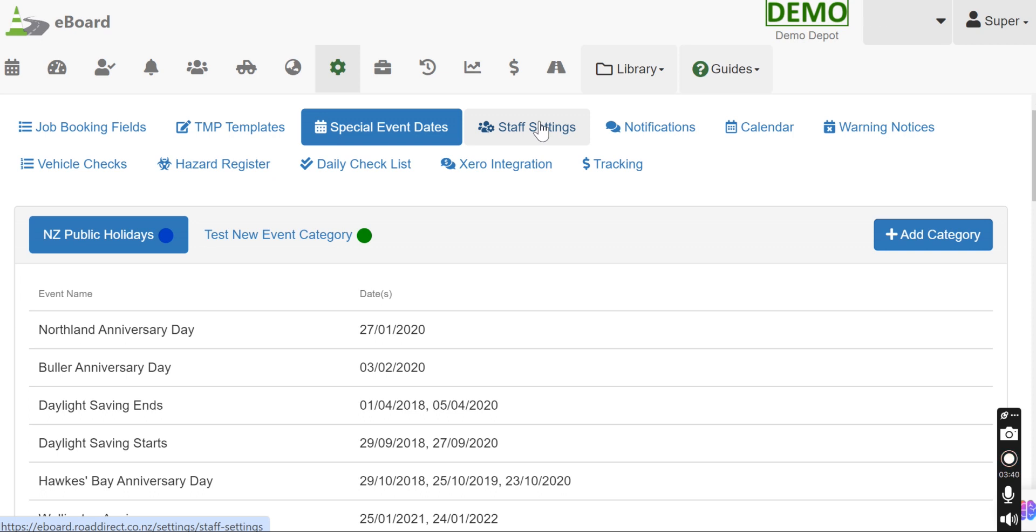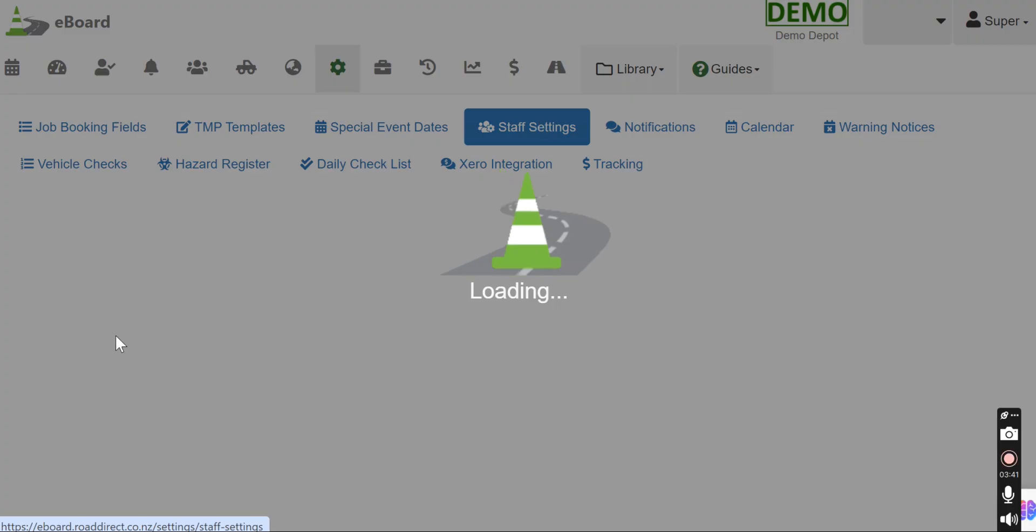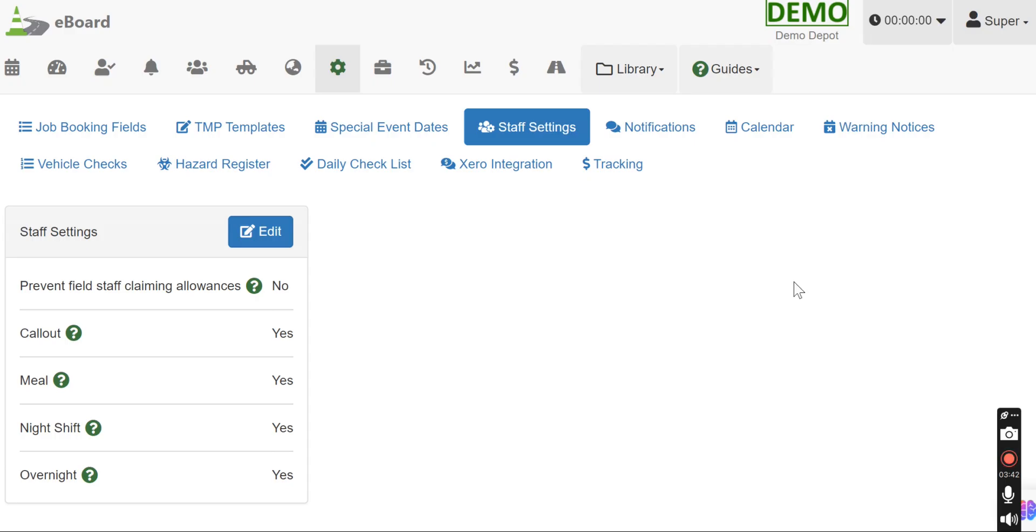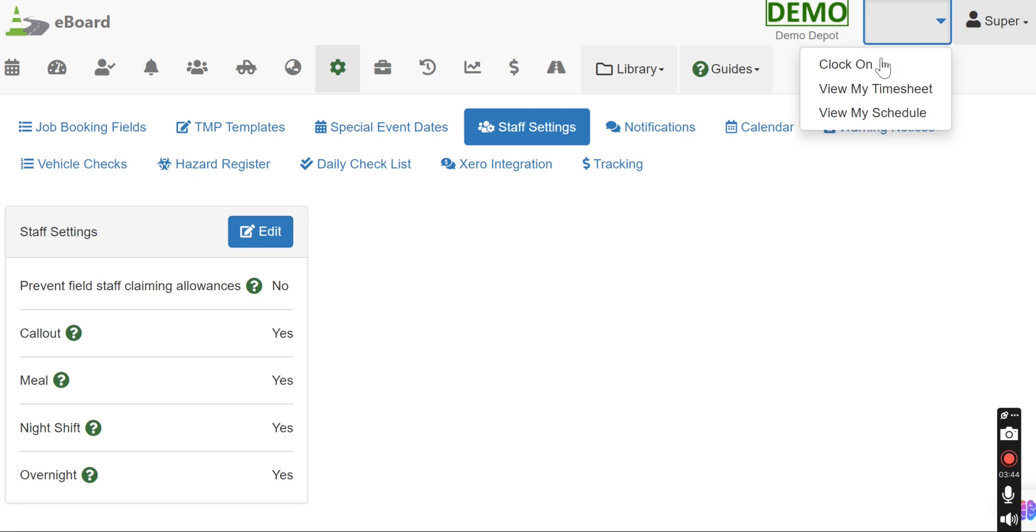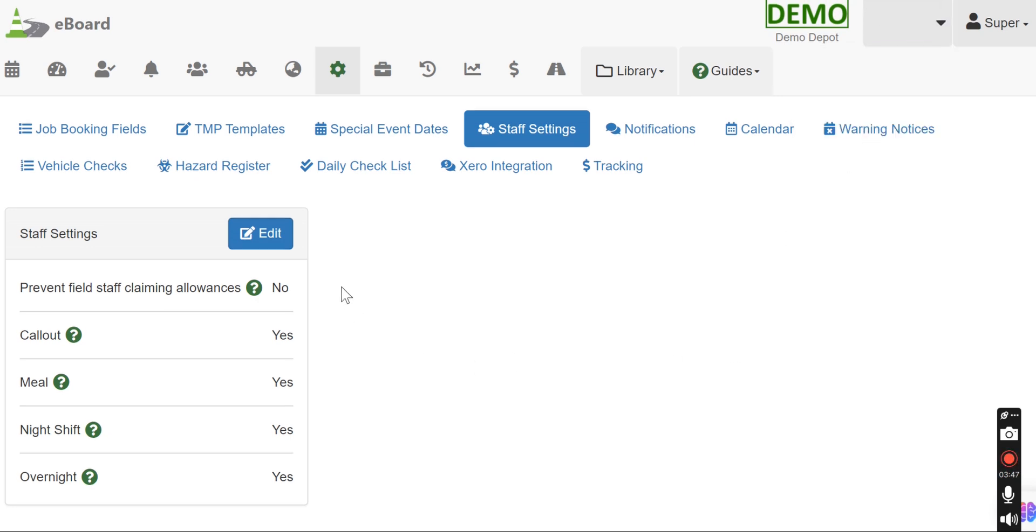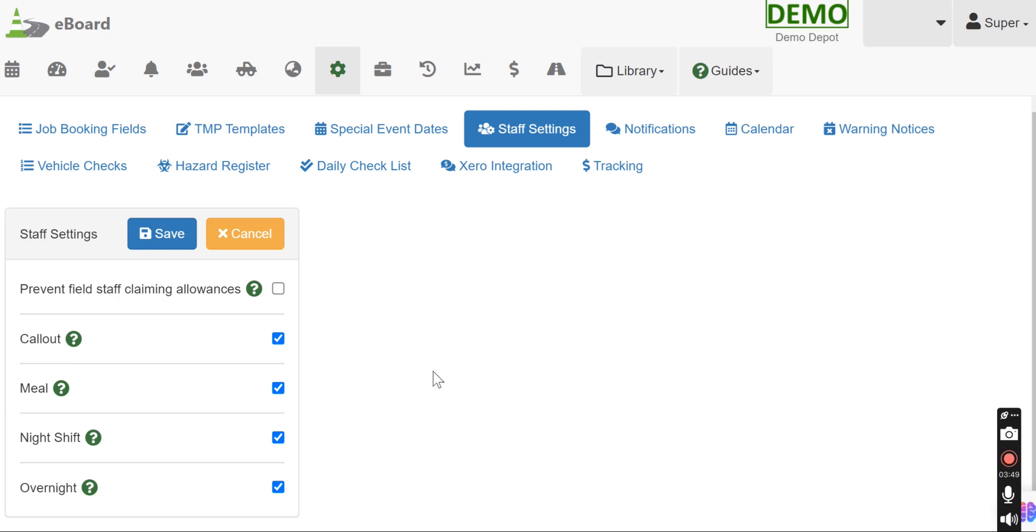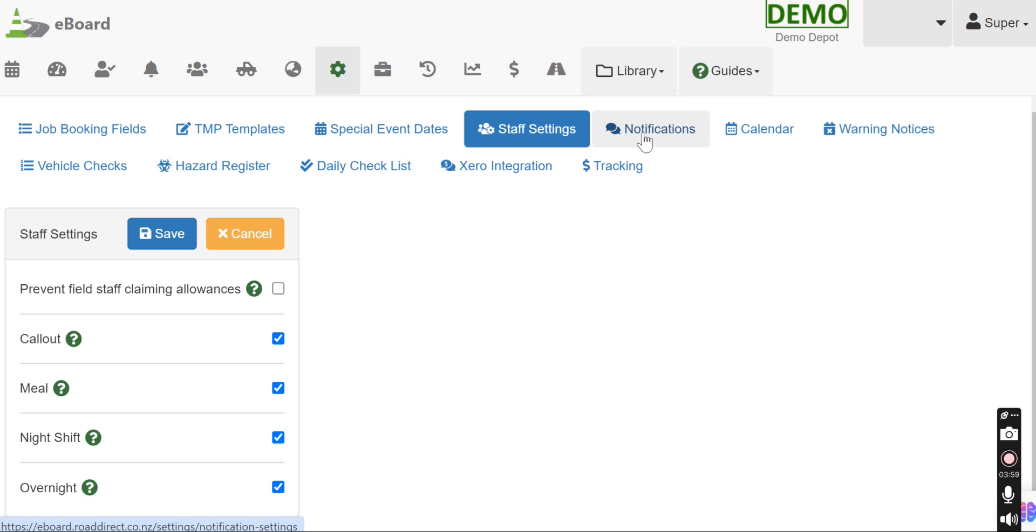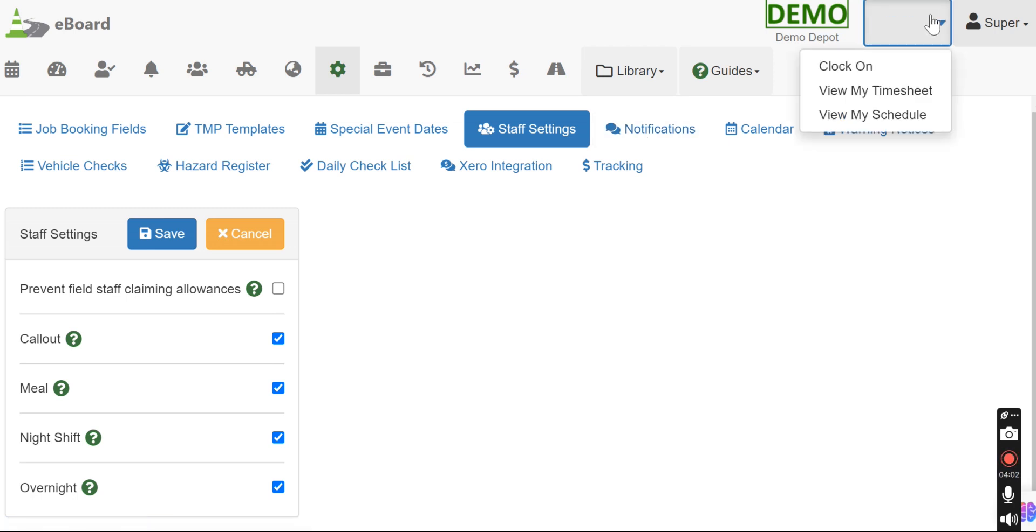The next one is staff settings, which is pretty much when you're using the timesheet function to record times. This lets you put in some settings there, and you can edit these if you want those things to be included in the timesheet function. So this is the setting relating to that. Let's move on to notifications. Yeah, that again, that's related to the timesheet function.